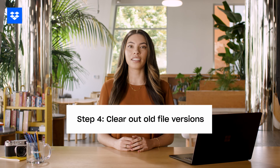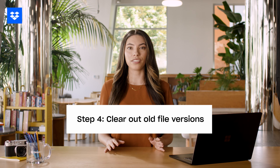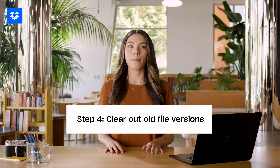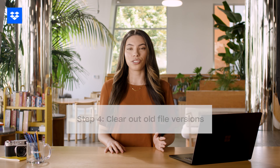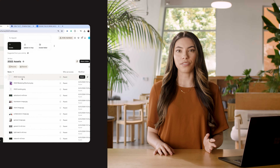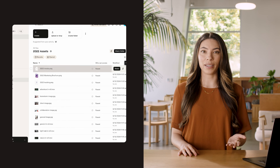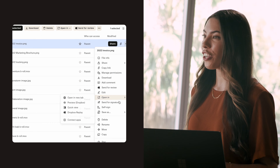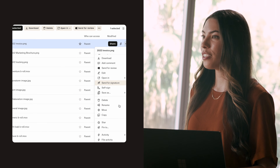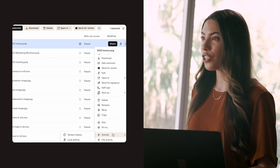Step four: clear out old versions of files. Many cloud storage services keep multiple versions of files, which can eat up a lot of space. Check your version history to delete old versions you don't need anymore.